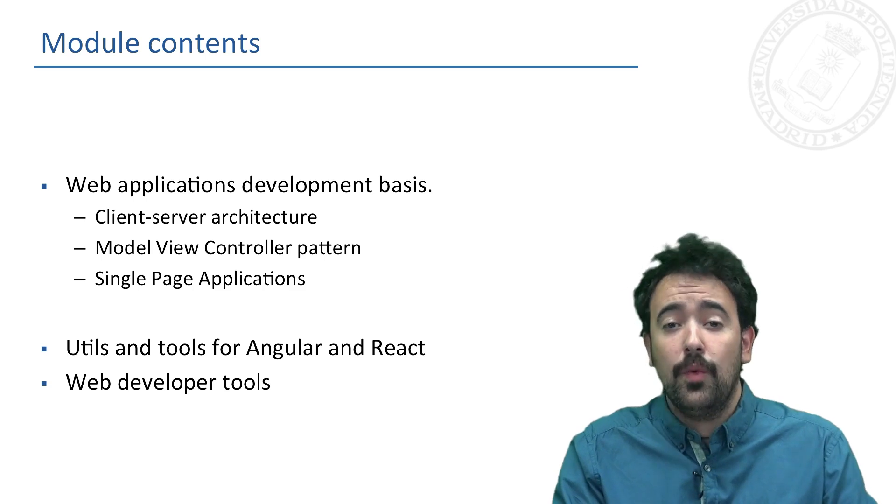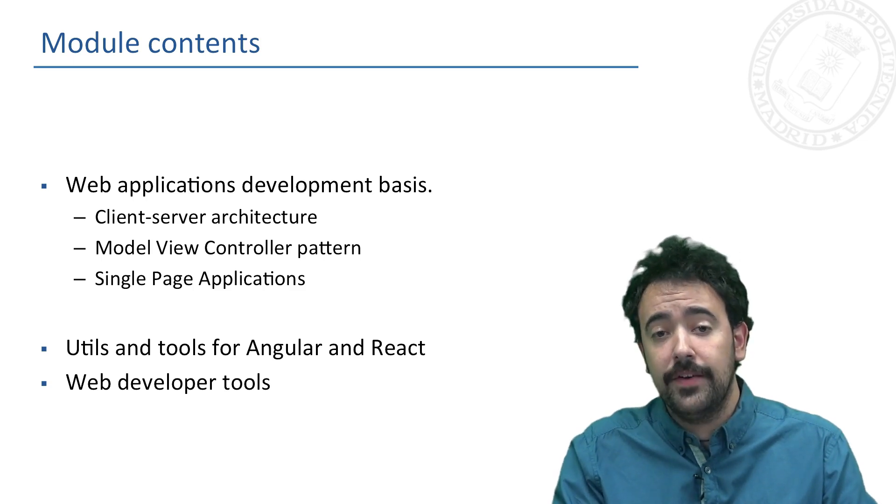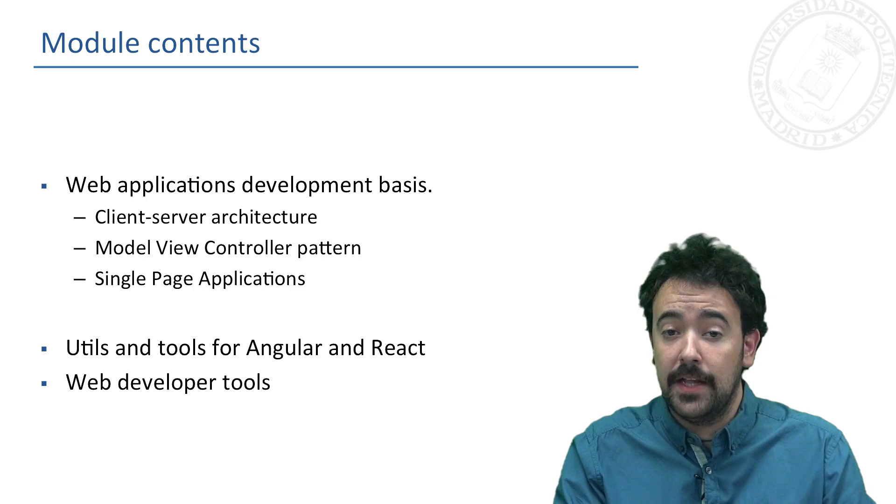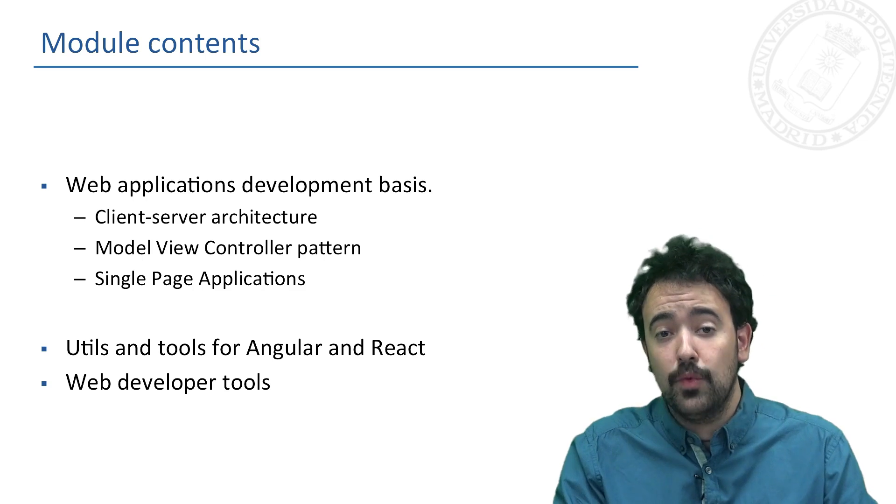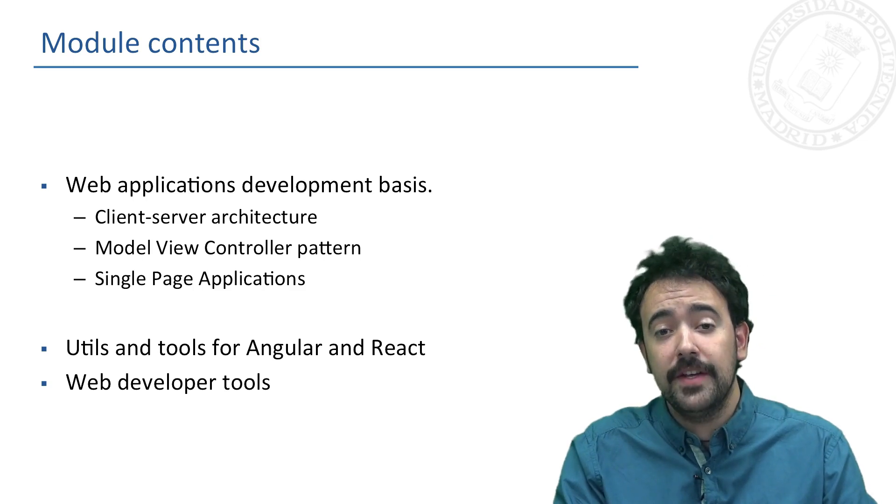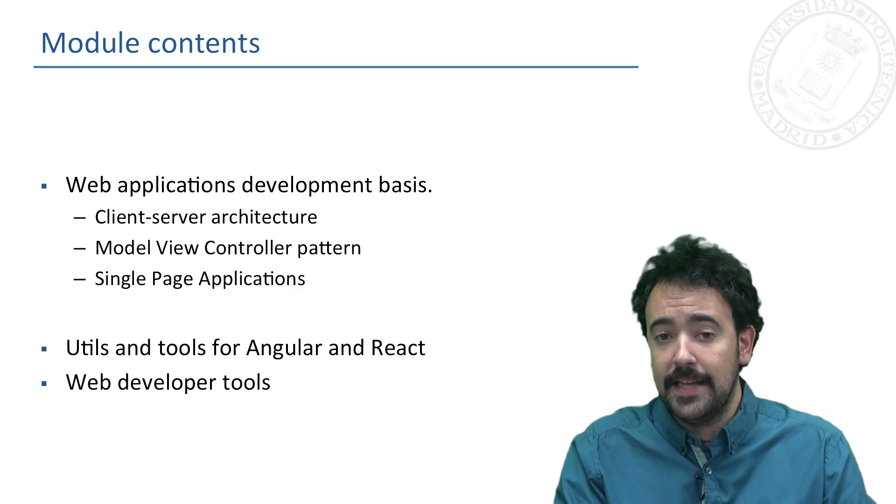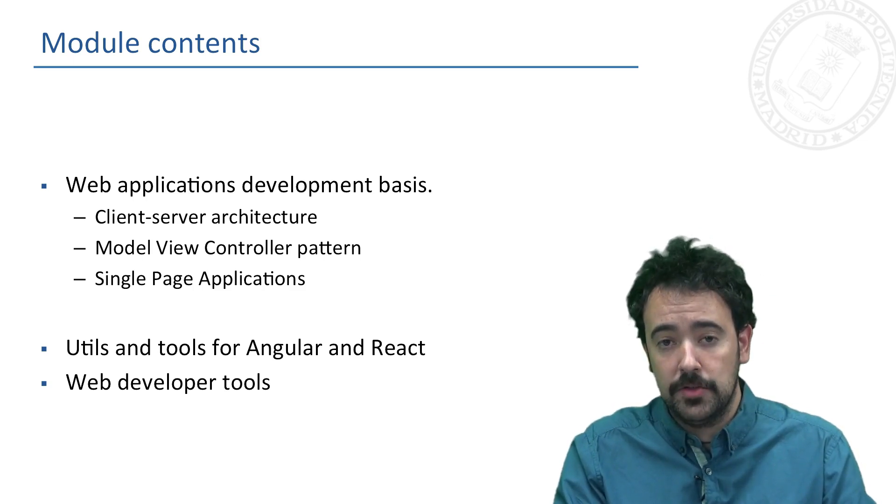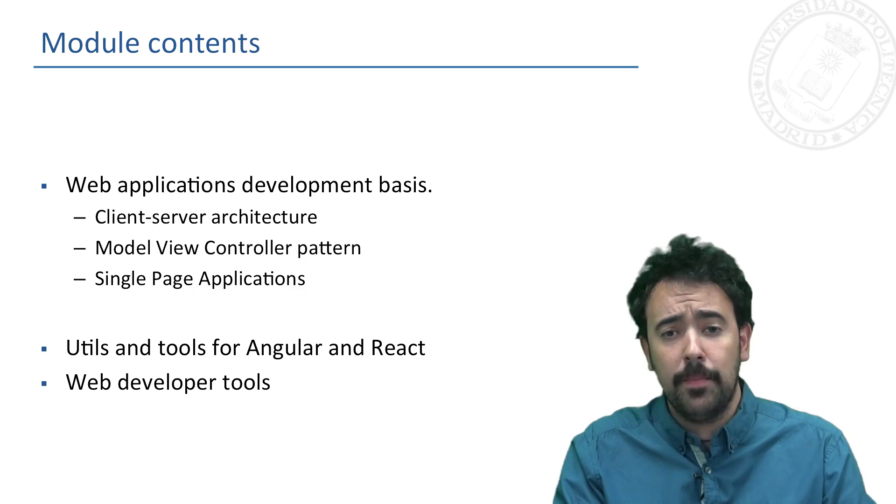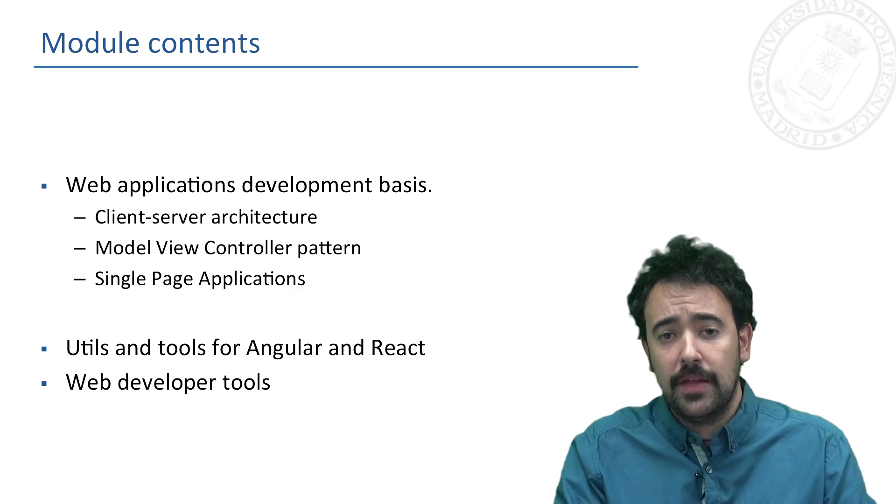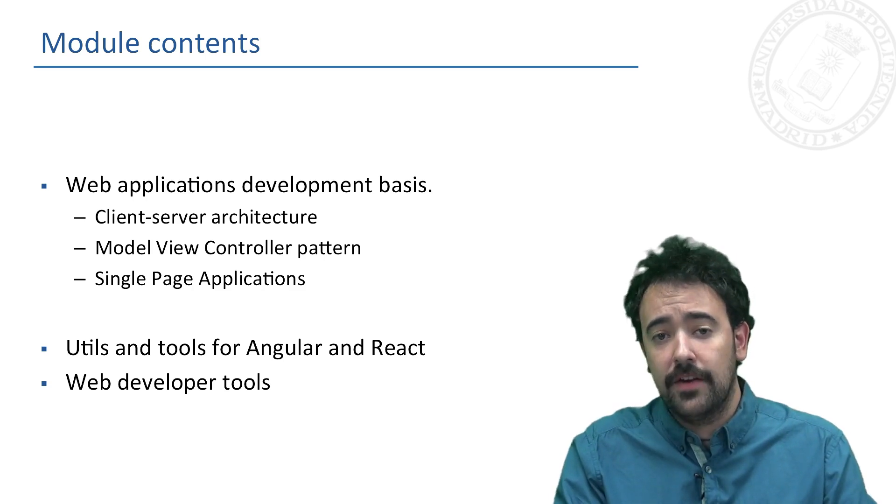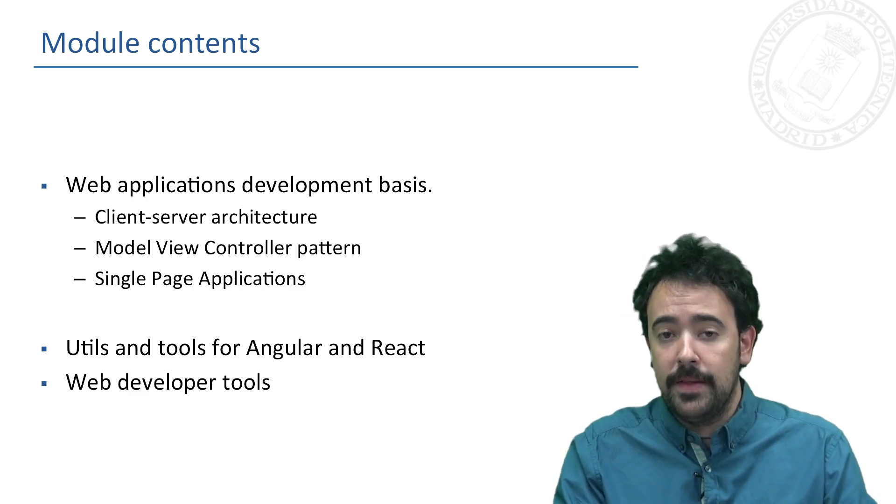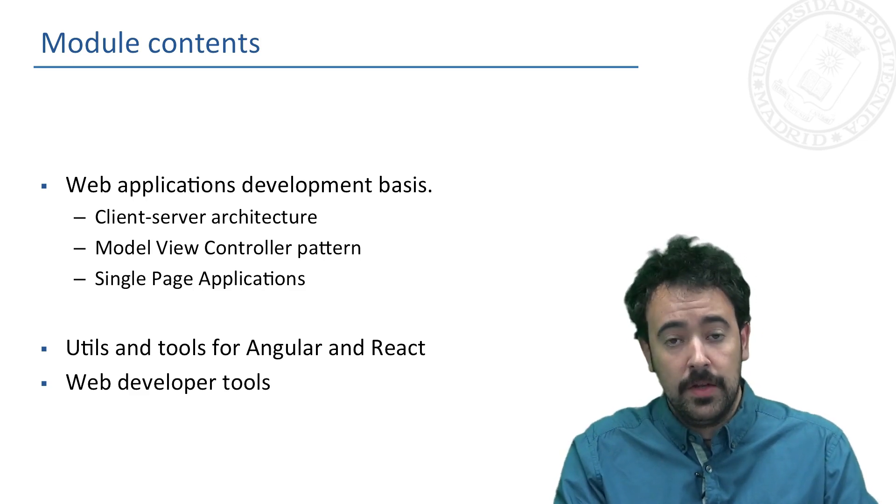Then we will take a look at several technologies and tools that will be very useful when developing this kind of application, including also developer tools that we will use in order to debug our applications when developing them.